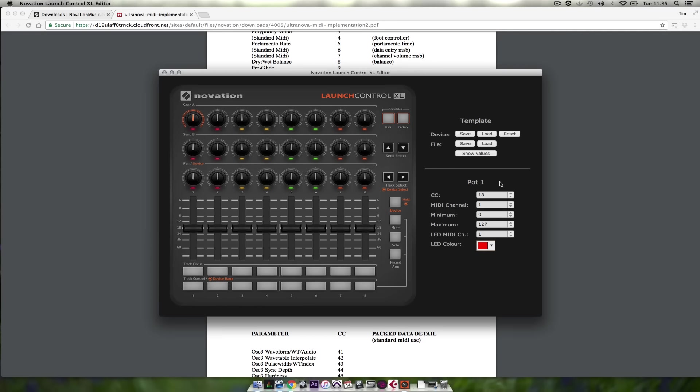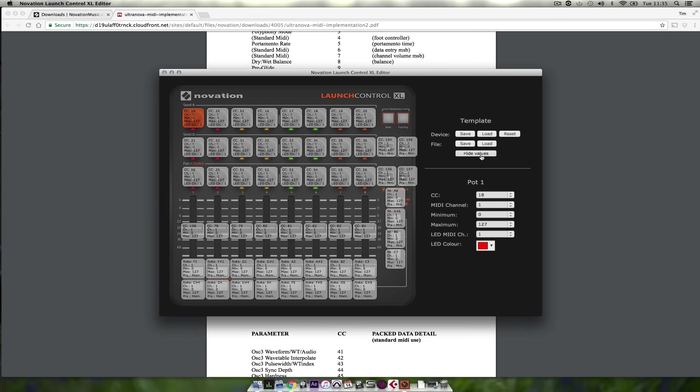You can click on any component on the Launch Control XL and change its values here. You can save and load templates from the device, reset the Launch Control XL template or save and load from a file. By clicking on show values it reveals the values assigned to every single component of the Launch Control XL.